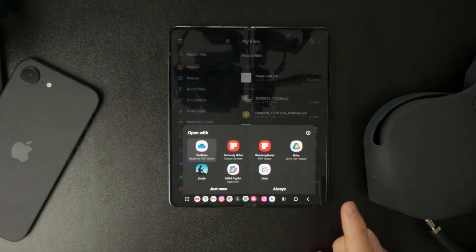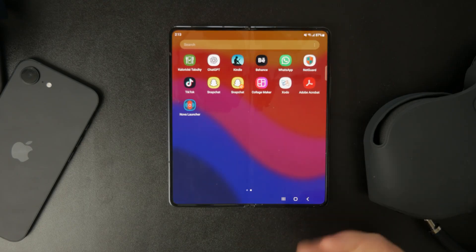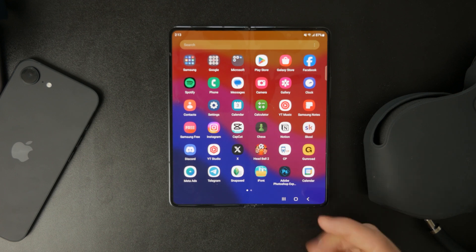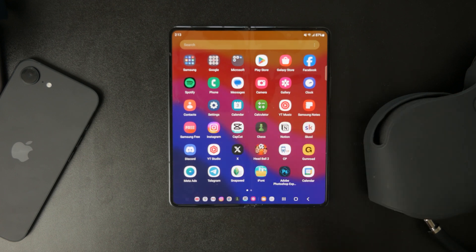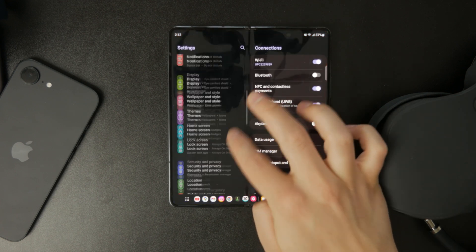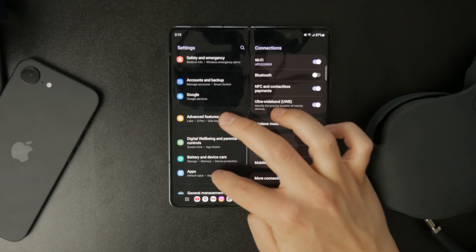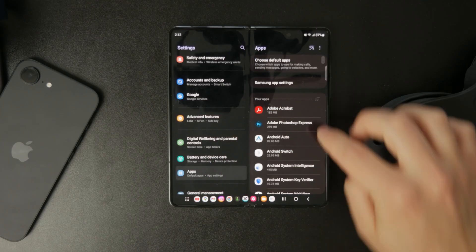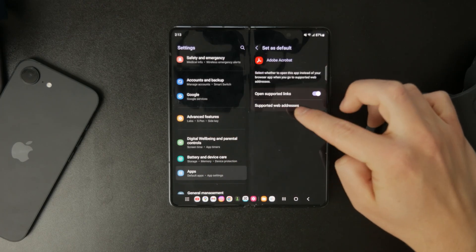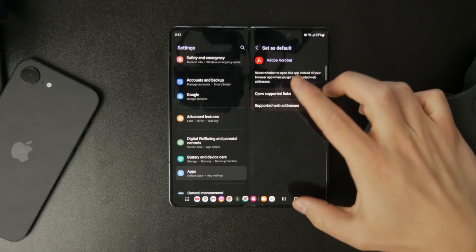But if you don't see this prompt, or if you've already set a default app and now want to change it, here's what to do. Open Settings and go to Apps or App Management. From there, tap on Default Apps or look for an option that says Manage App Preferences.